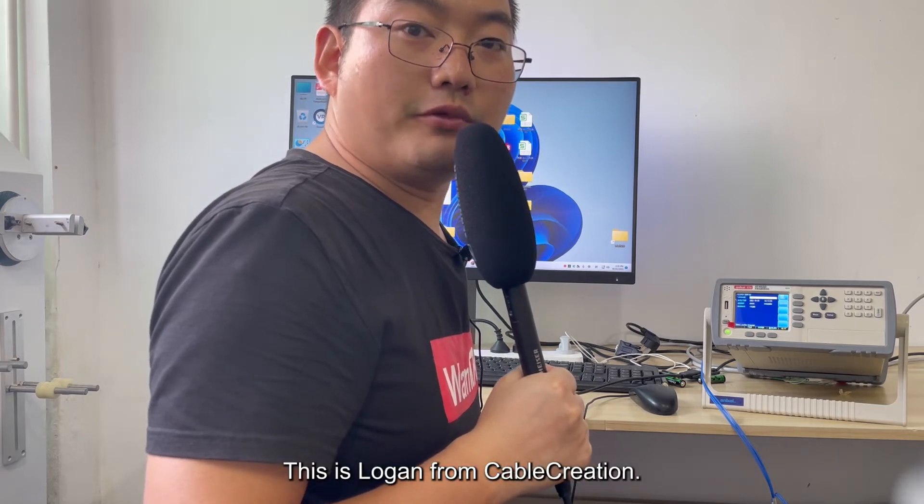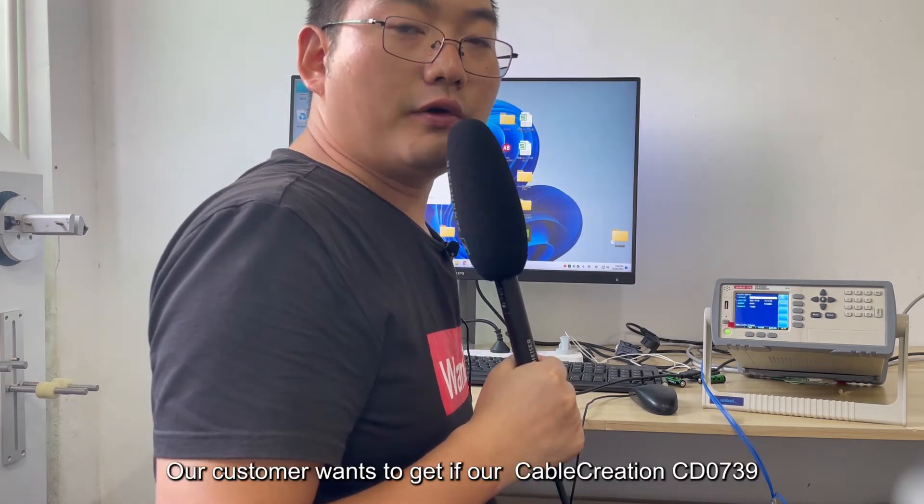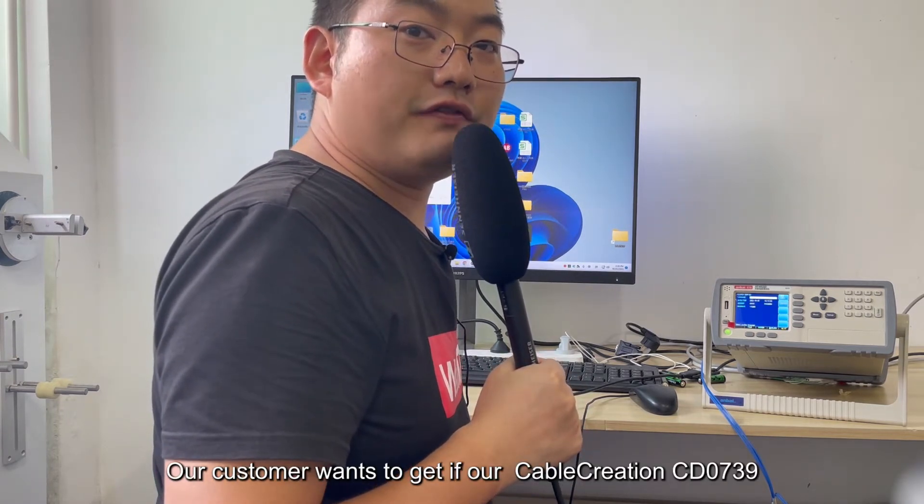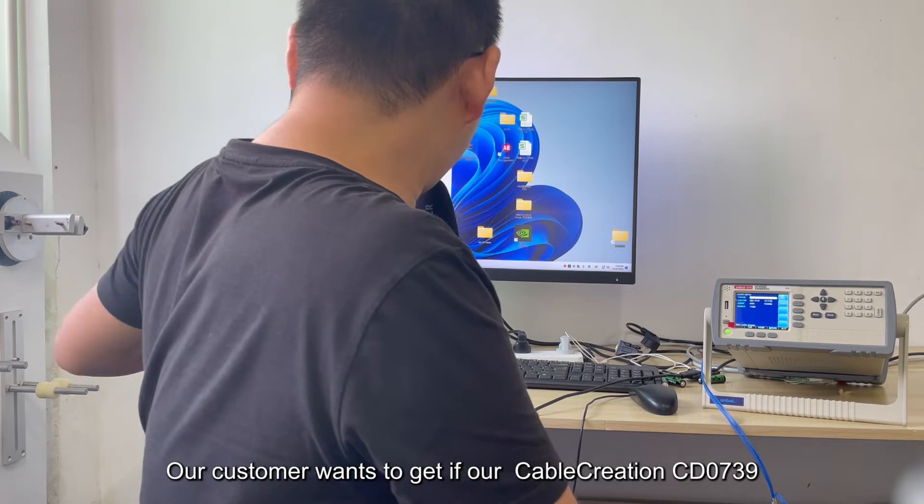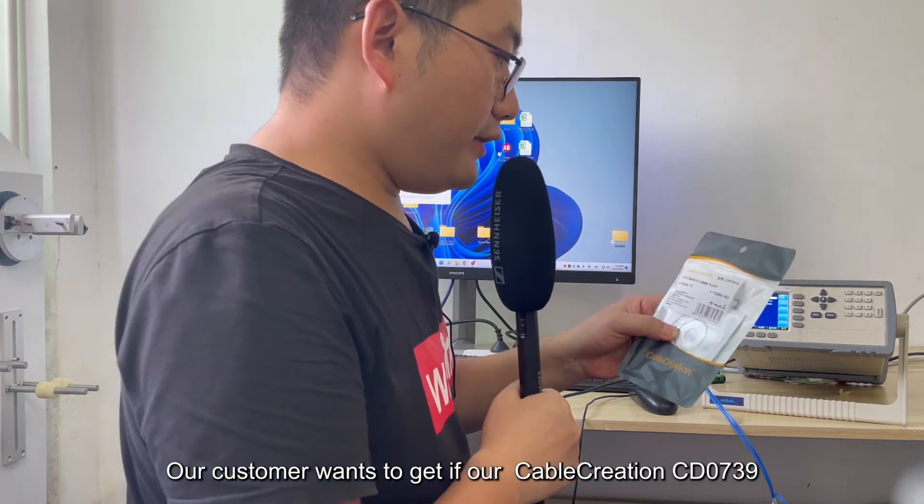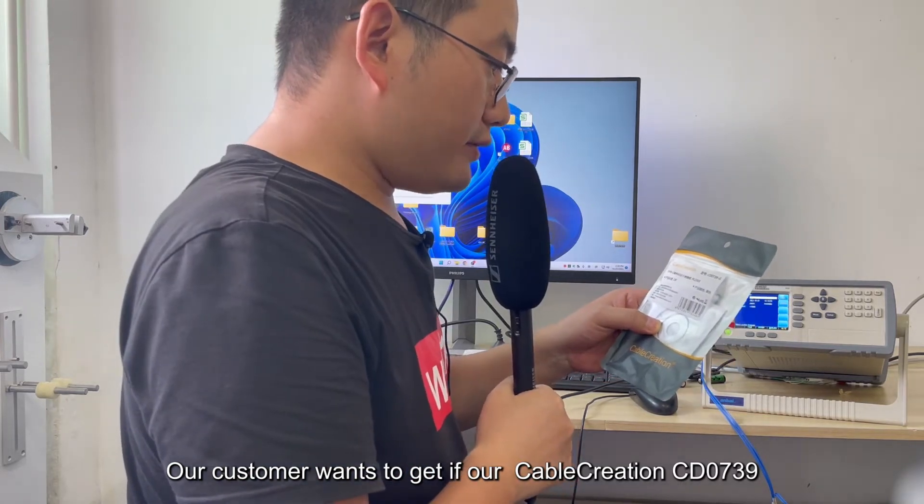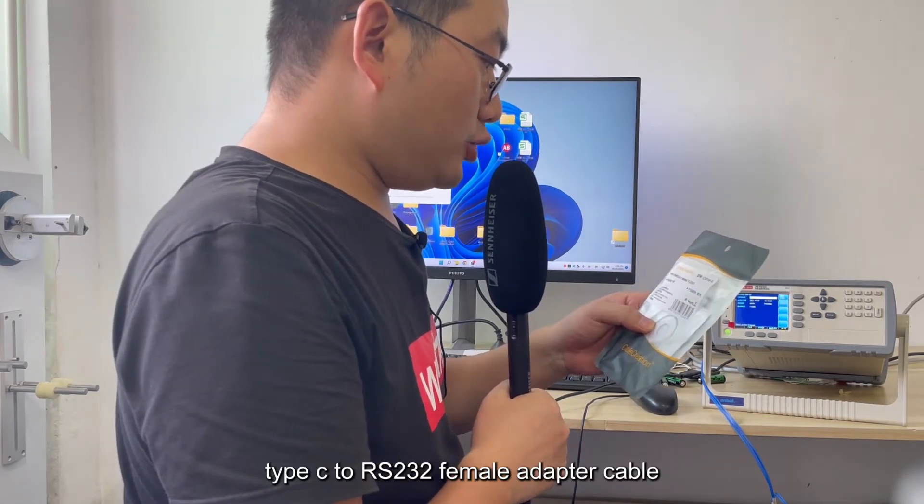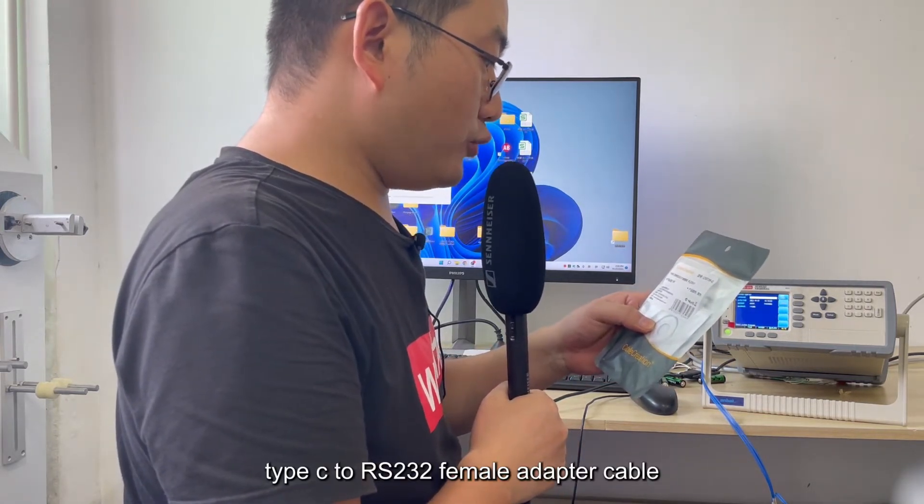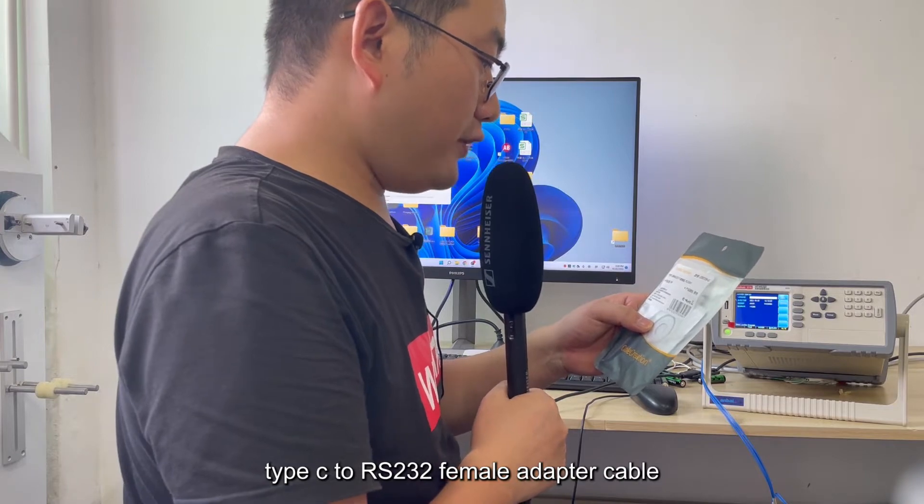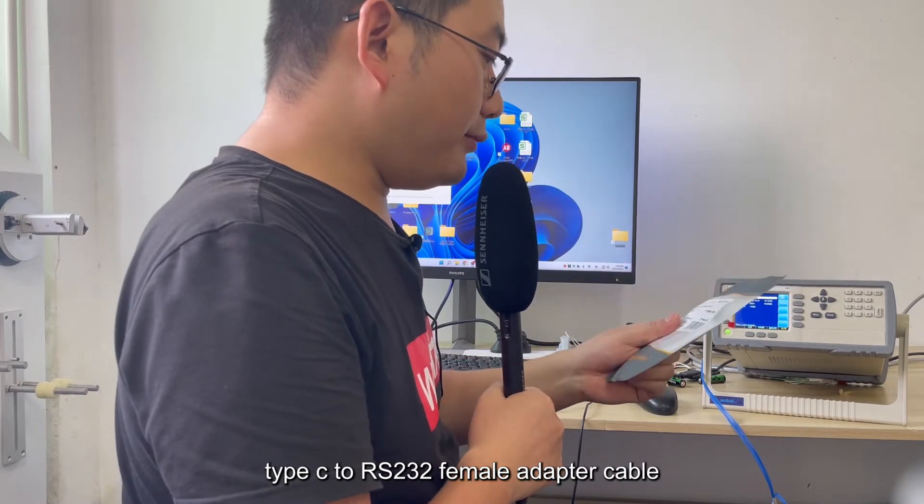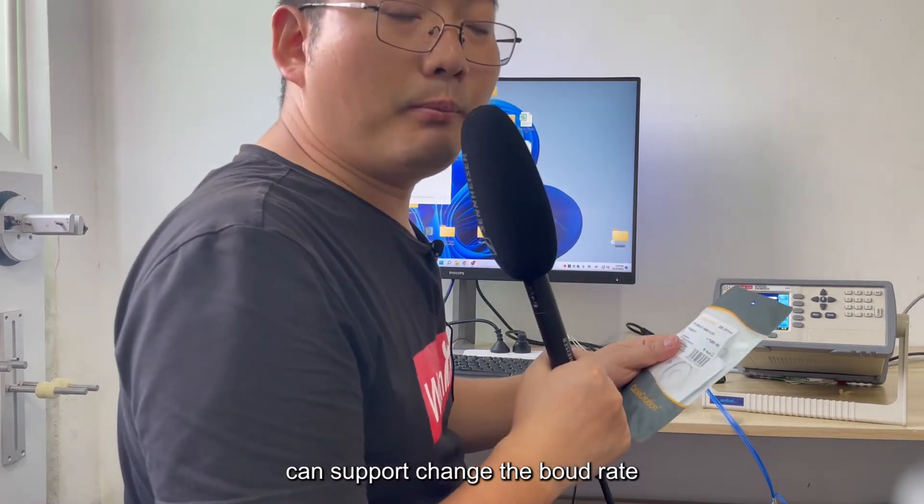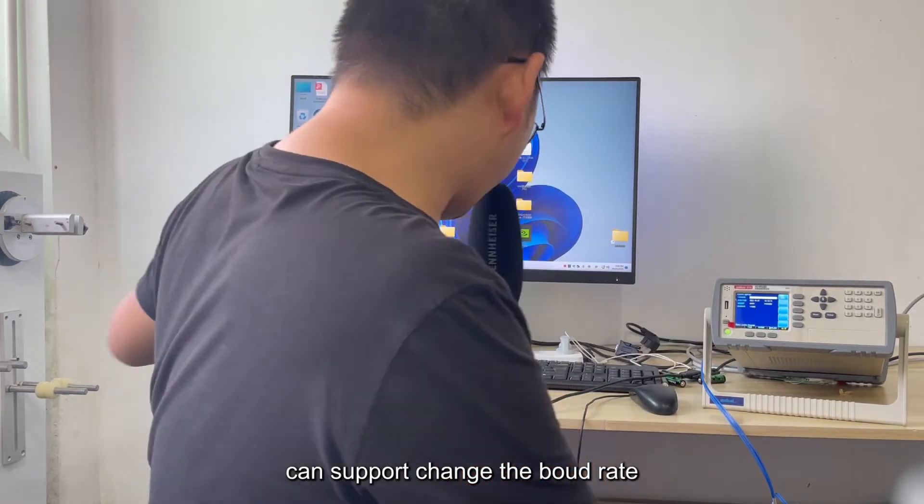This is Logan from Cable Creation. Our customer wants to get a file for Cable Creation CD0739 Type-C to RS232 female adapter cable that can support changing the baud rate.